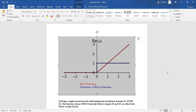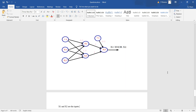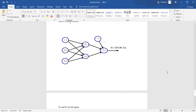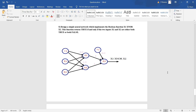The next question relates to designing a simple neural network which implements the boolean function x1 XNOR x2. Here x1 and x2 are the inputs, and the function returns 1 if and only if both inputs are either both true or both false. In the proposed model, we have inputs x1 and x2 with a bias of plus 1. The weights are initialized as 0.5 from plus 1 to node a1, where a1 and a2 belong to the first hidden layer and a3 corresponds to the output.